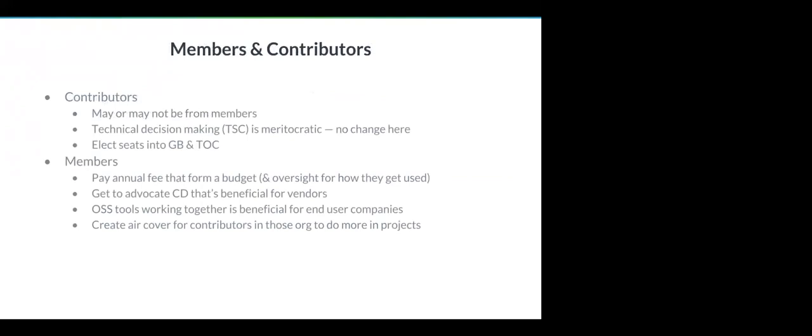The other important part to clarify is the role of the members, those are primarily companies, versus contributors, which is who you are. Contributors under the scheme of CDF, just like today, may or may not be from members. It's kind of independent from that regard. The decision-making structures in this project still largely remain intact, meaning the JEP, SIGs, all the processes we've built up so far, or the implicit way of us doing things. Changing the bar of entry into committership, CLA, we are not expecting any change in there.